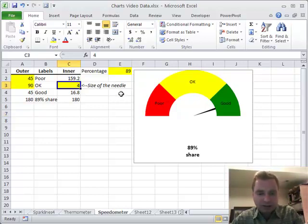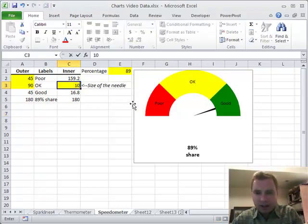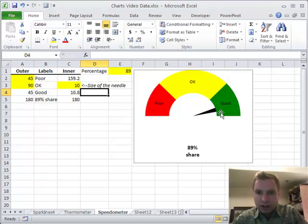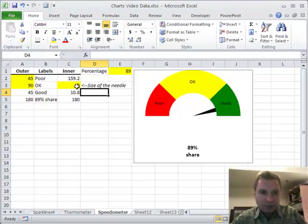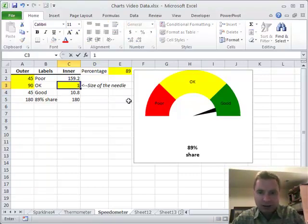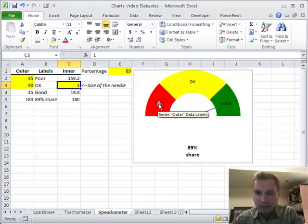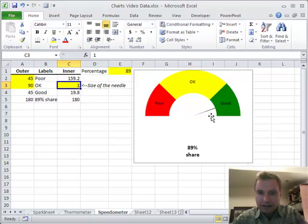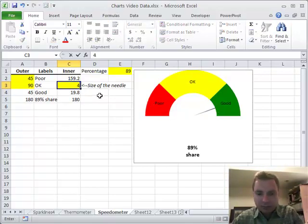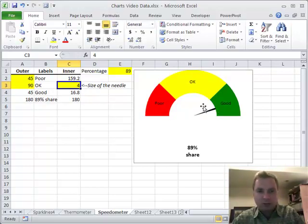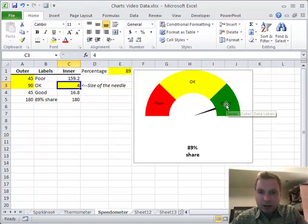We can change the size of the needle. If I make it 10 instead of 4, you'll see that it's making this a lot wider here. If I go back to something like 1, it's so small that it's really hard to see. So for me, 4 is about right for this speedometer.